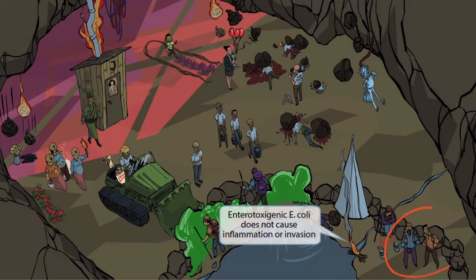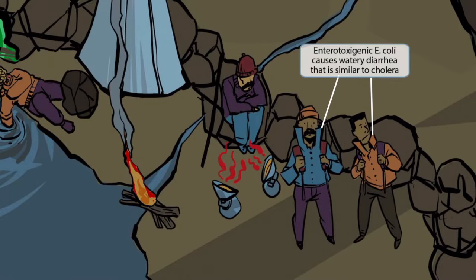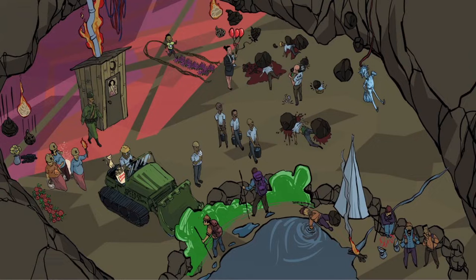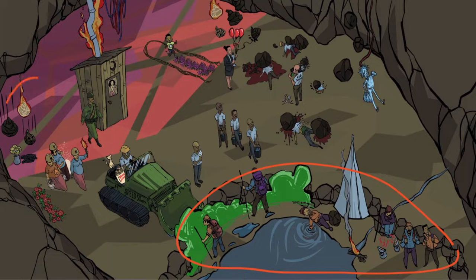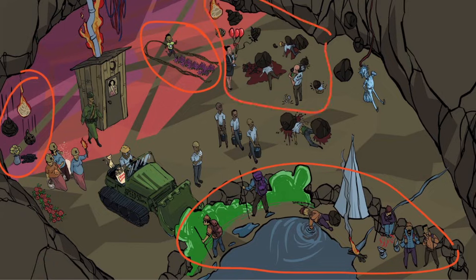Remember the two bystanders who have been here since the beginning of the image? They have very large popped collars. Collar sounds like cholera, so these two guys are here to help you remember that the watery diarrhea seen in enterotoxigenic E. coli is very similar to cholera. To quickly review: the toxic gas cloud represents enterotoxigenic E. coli; the vase represents enteroinvasive E. coli; the kid on the path represents enteropathogenic E. coli; and the guy laying in blood represents enterohemorrhagic E. coli. All of the other information in the middle of the image is general information about E. coli.